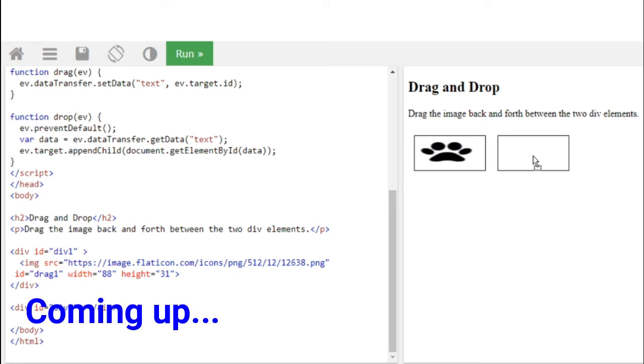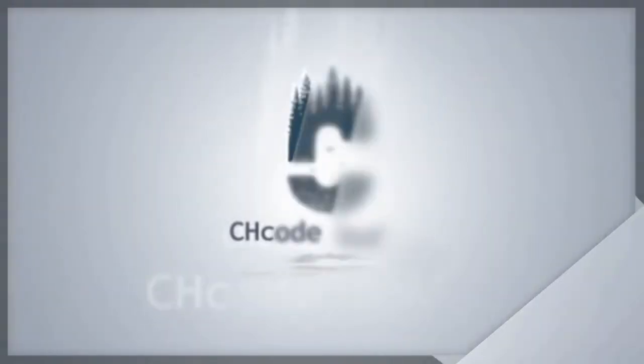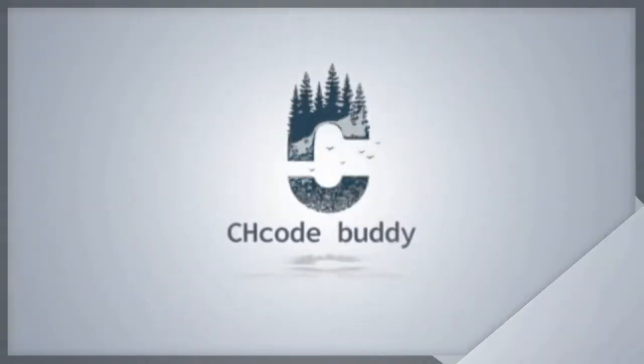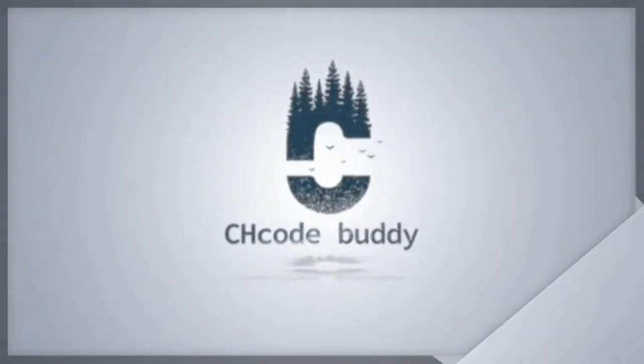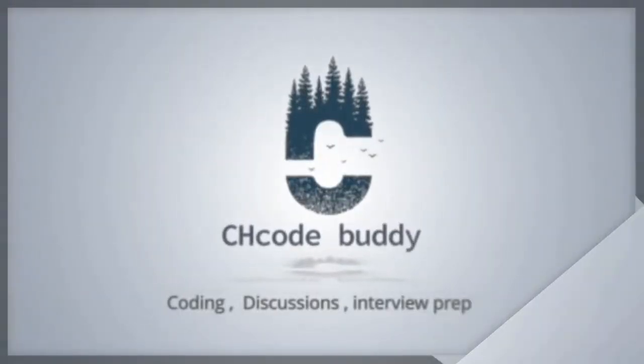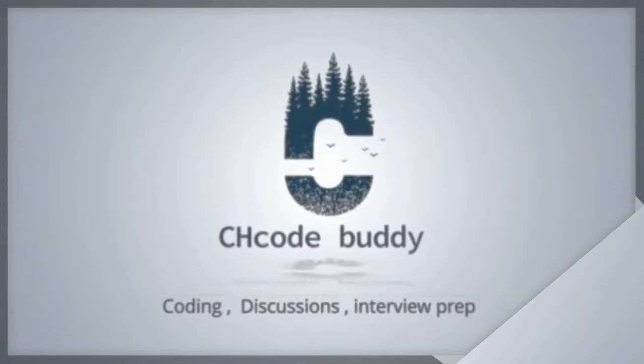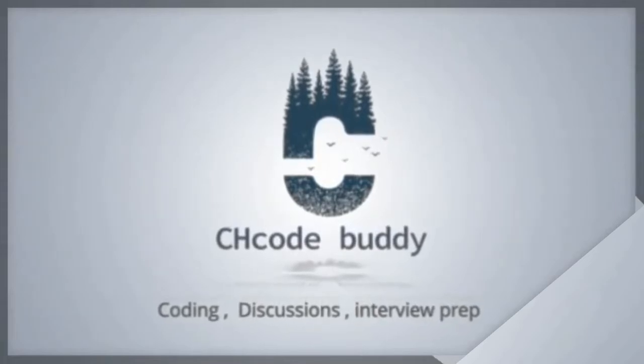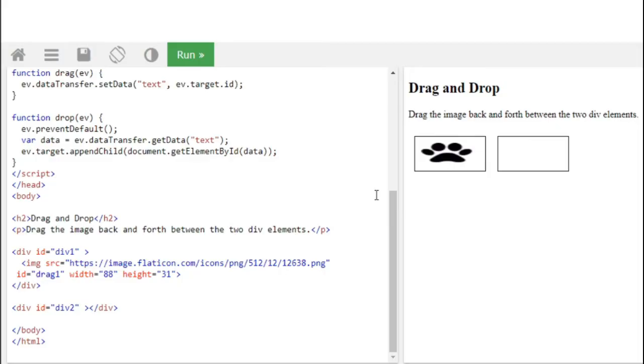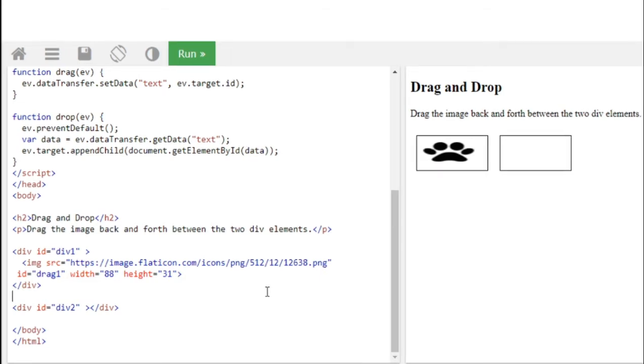From where one image is transferred to the other div and we can get it back also. Hello guys, today we're going to learn about drag-and-drop. So we have created two divs, right? How to do it, let's learn.